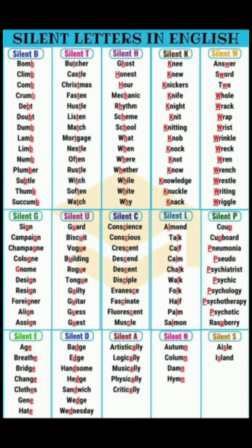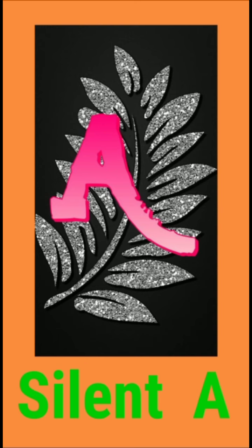Silent letters in English are letters that you can't hear when you say the word, but are there when you write the word. Through this video, I will make you learn how to identify those words that will be silent or mute. So guys, let's go.